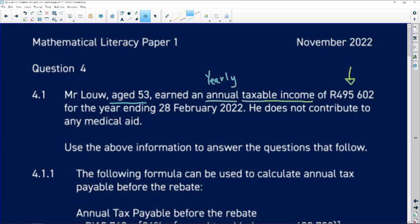He does not contribute to any medical aid. As a side note when it comes to taxation: do not subtract anything that is not given to you. If they don't say UIF is charged at 1%, don't go and subtract UIF, because you'd be making an assumption. Don't add and subtract things not given in the question. If medical aid was not given, this person is not paying for it.